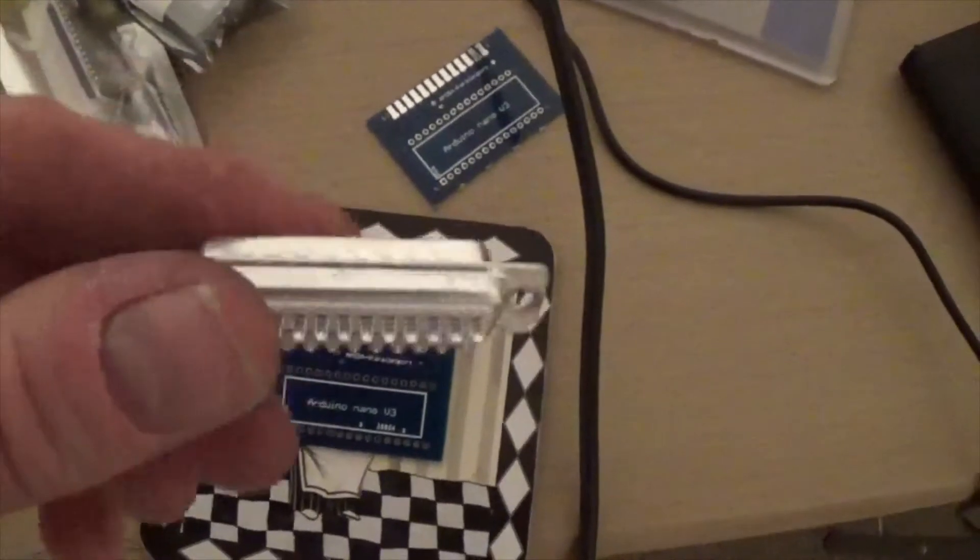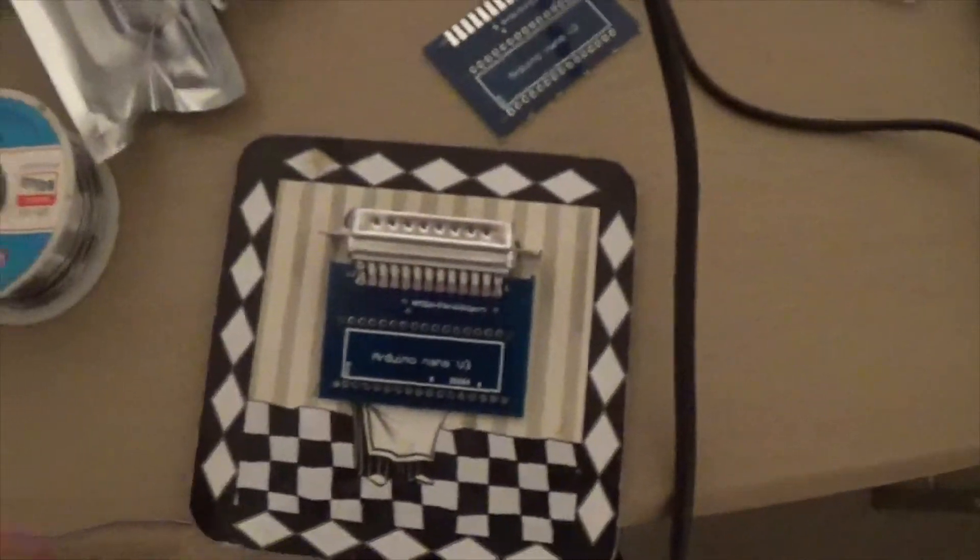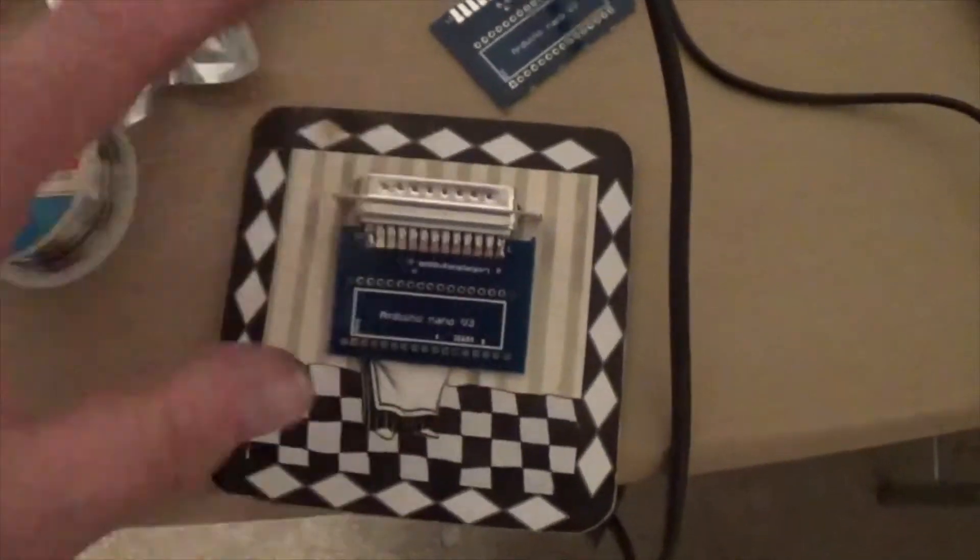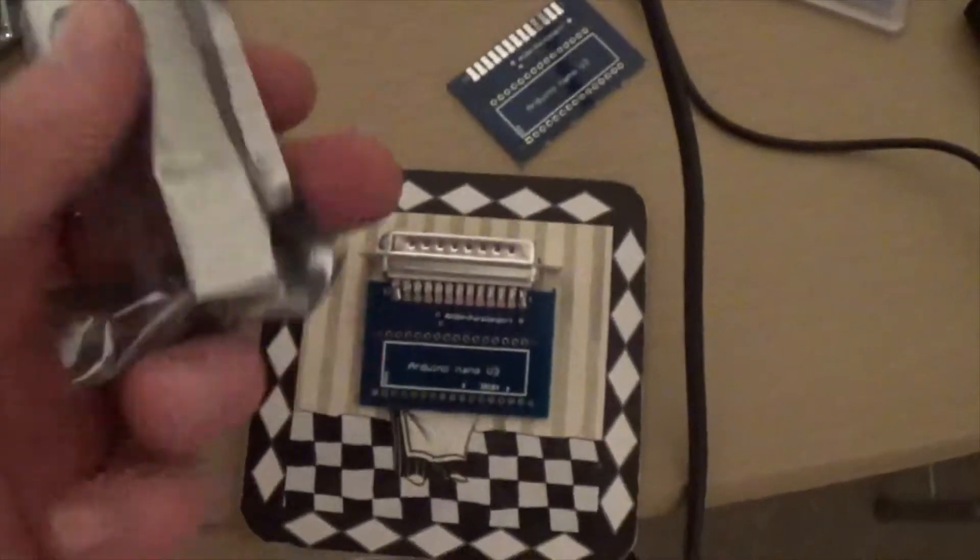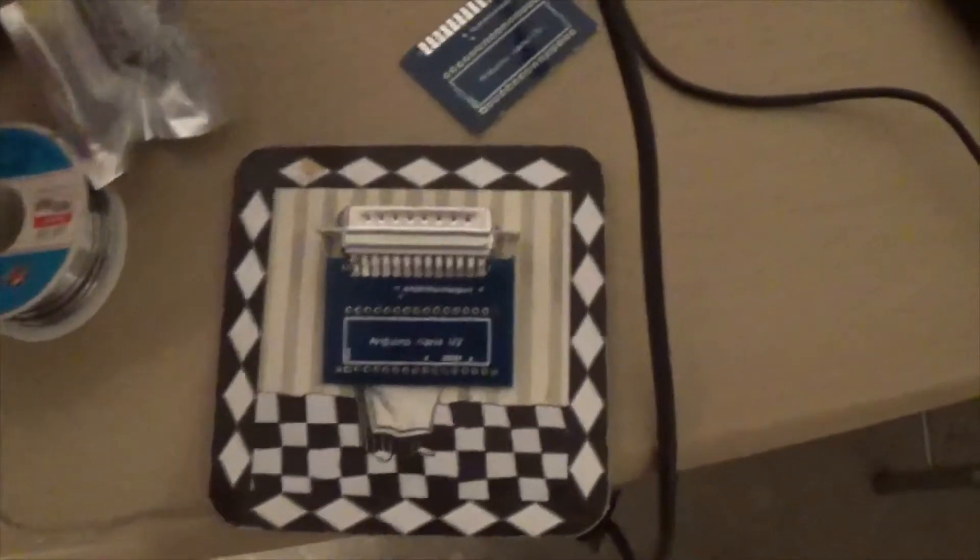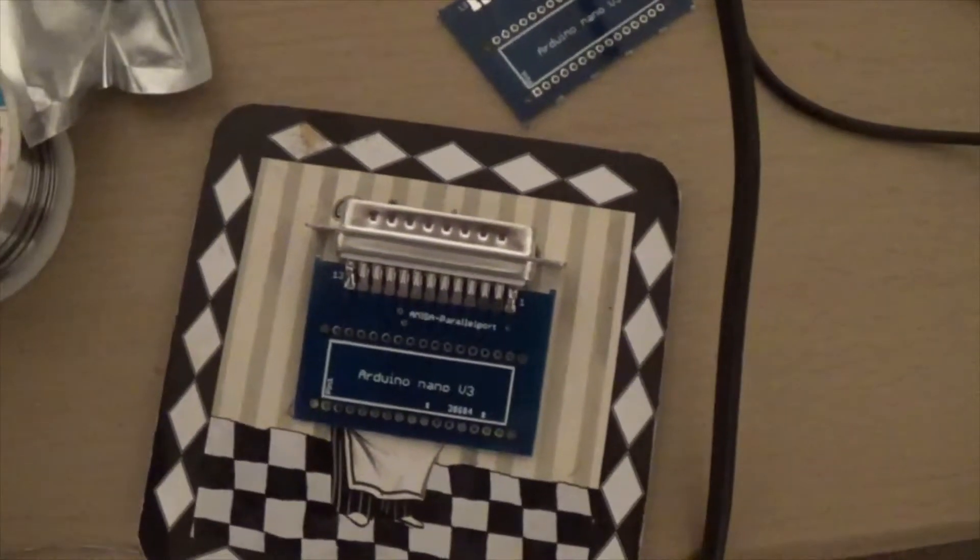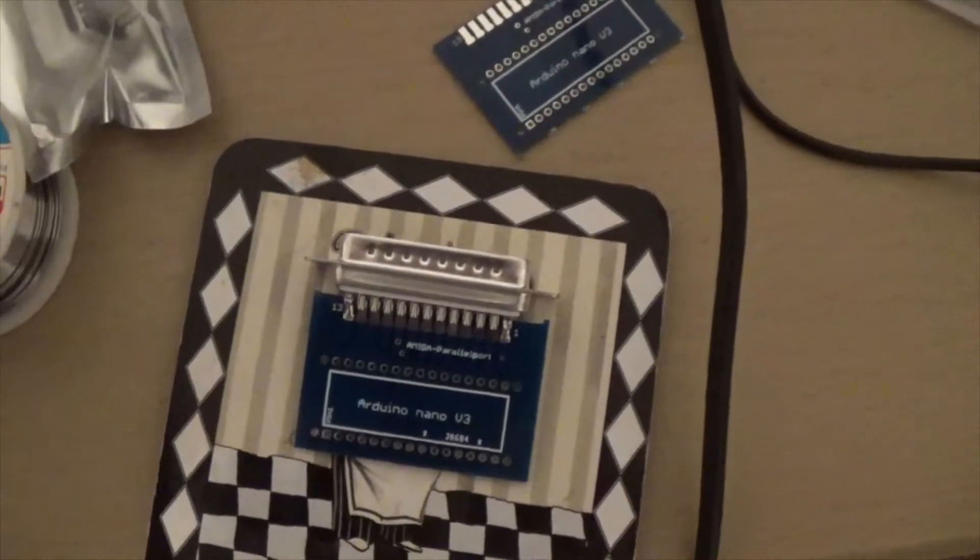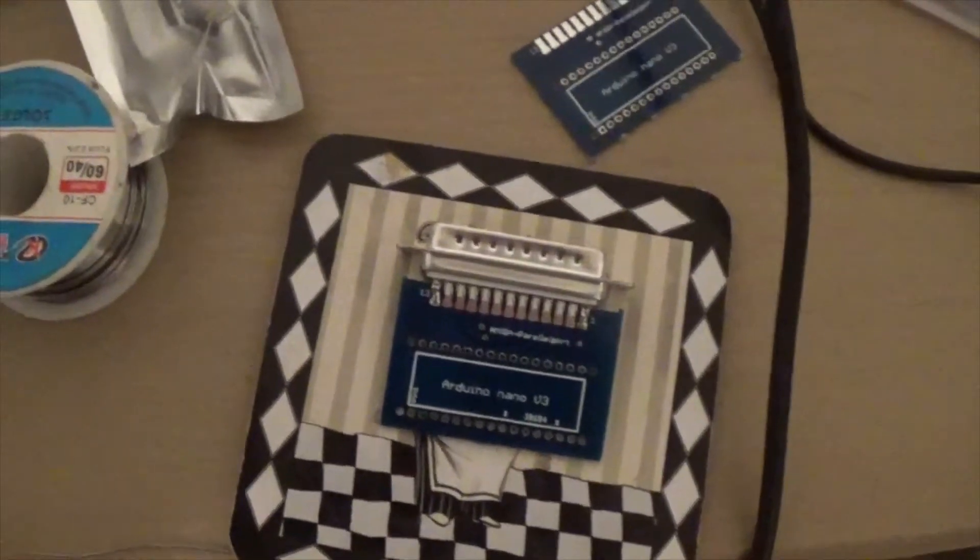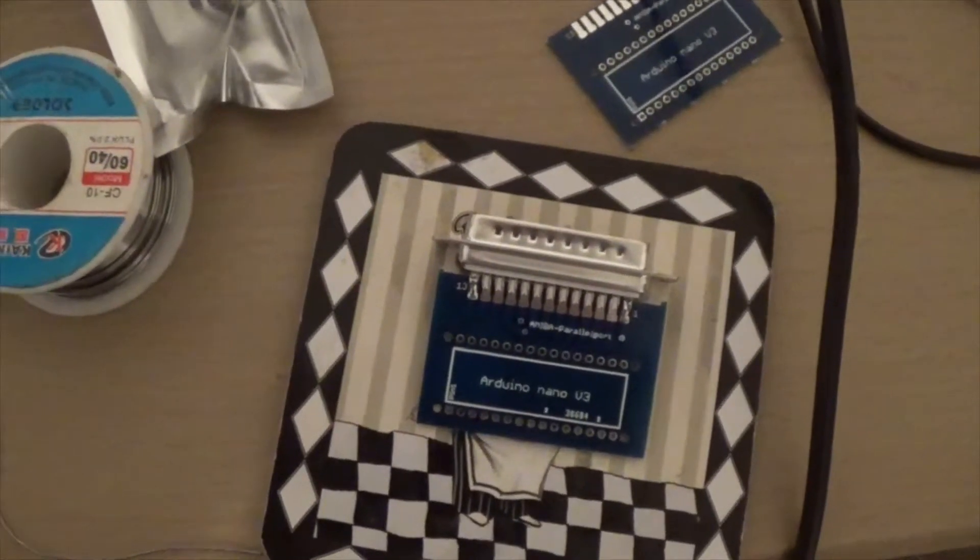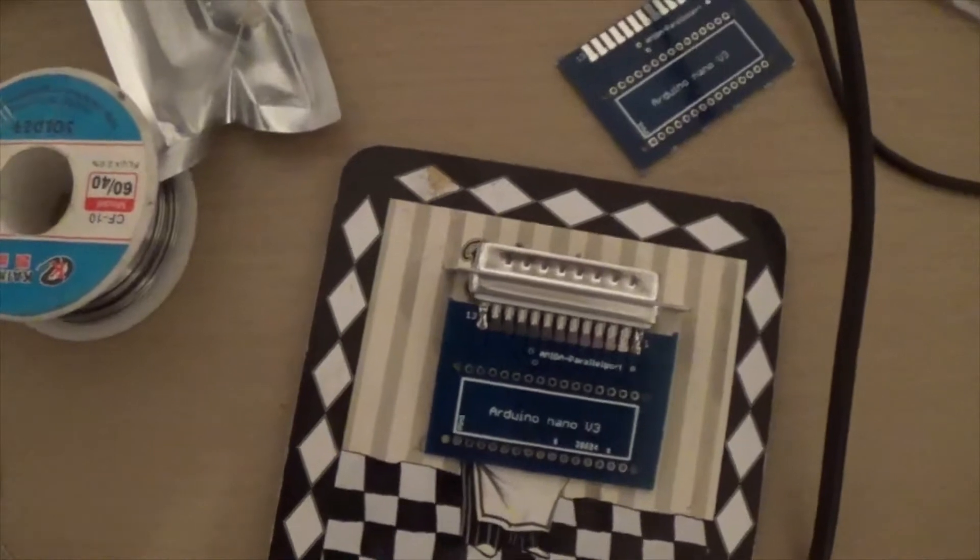So I'm going to solder these up. I might program the Arduino tonight and I'm not sure if I'll get time to actually try it tonight, but the plan is this is a step one video.